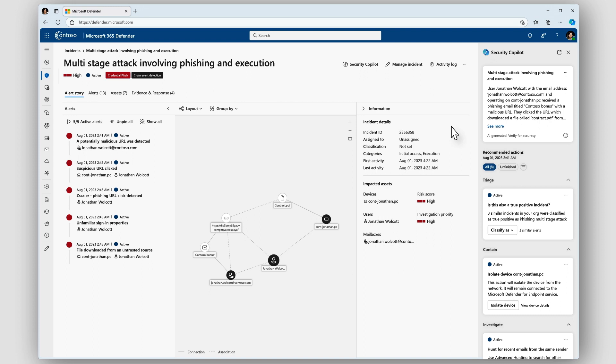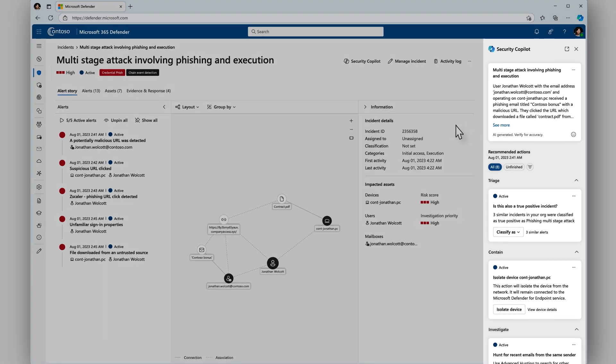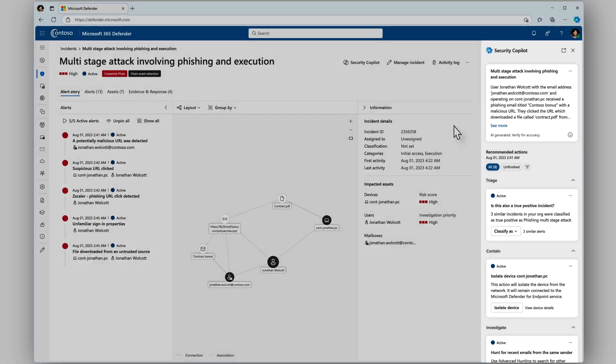What's new here is actually on the right, which is the embedded Security Copilot experience. This experience is available to Microsoft Security Copilot customers in our early access program.